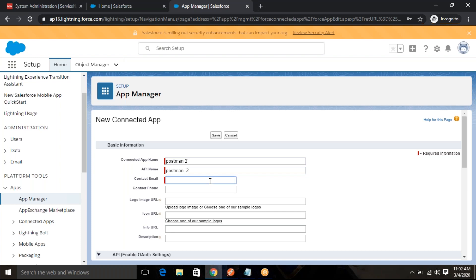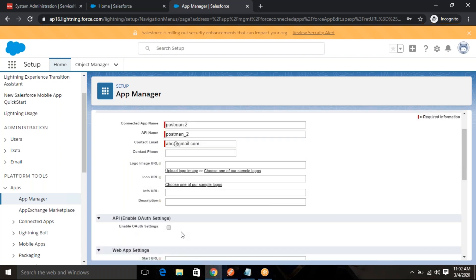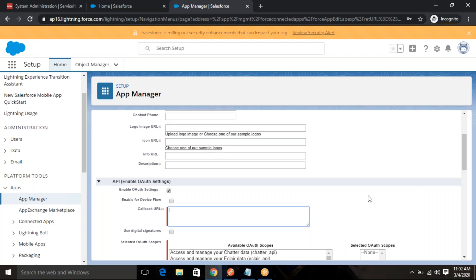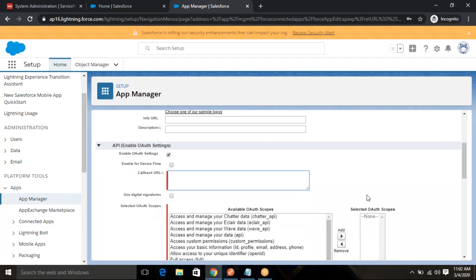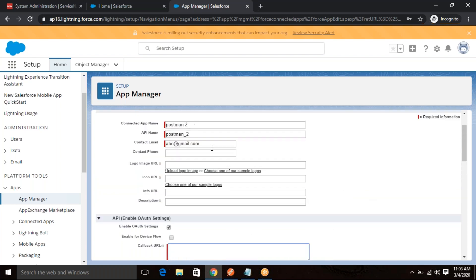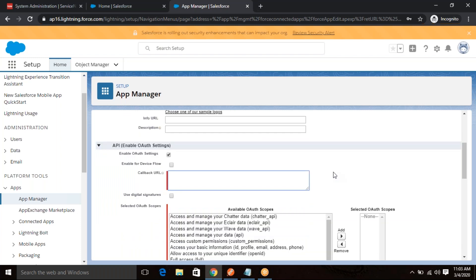Enter your email, for example abc@gmail.com, and once that is done, you have to click Enable OAuth Settings. Click that and here is the callback URL that you need to provide. After you authenticate, you have to understand that Salesforce uses OAuth 2.0. Using OAuth 2.0, we are going to connect this Salesforce application through this app module in Postman, and we'll integrate between those two. For that, you have to provide the callback URL.